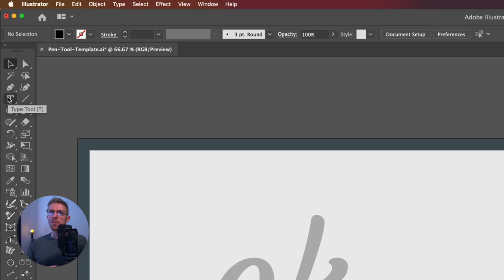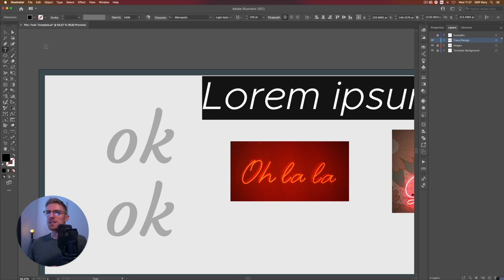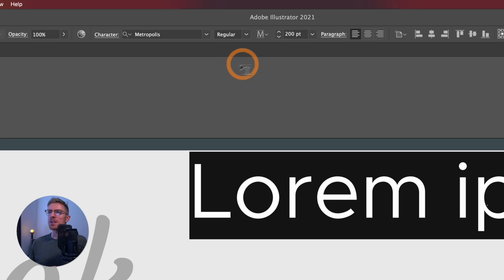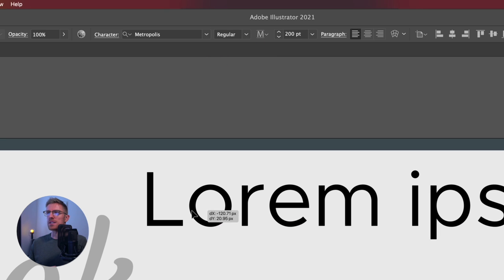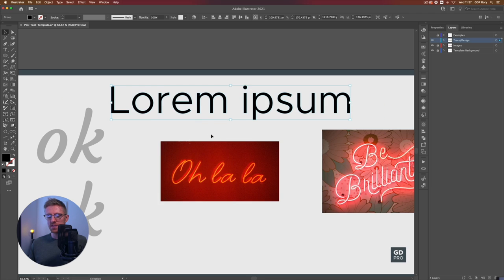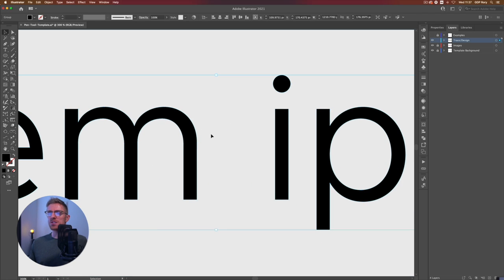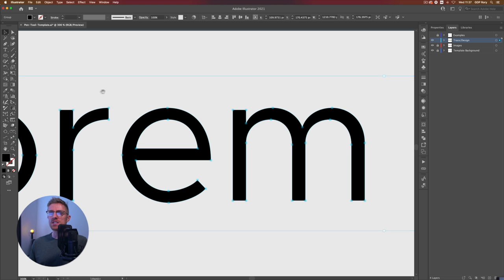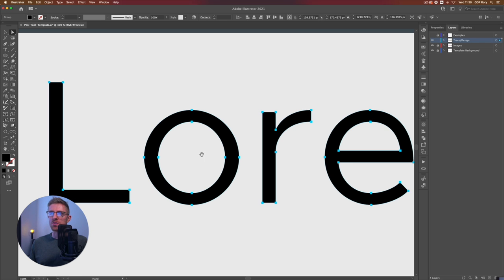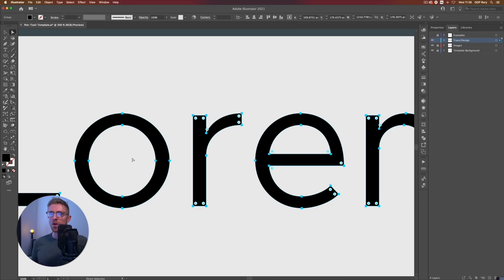I'll just grab the type tool and click once to create some dummy text. We have the typeface Metropolis selected and I'm going to change this to the regular version, then outline the text by right-clicking and selecting 'Create Outlines.' If I zoom in we can actually see where the anchor points have been plotted when this font was designed. These letters are really clean, very precise, and there are very few anchor points being used — a great example of how we should be using the pen tool.